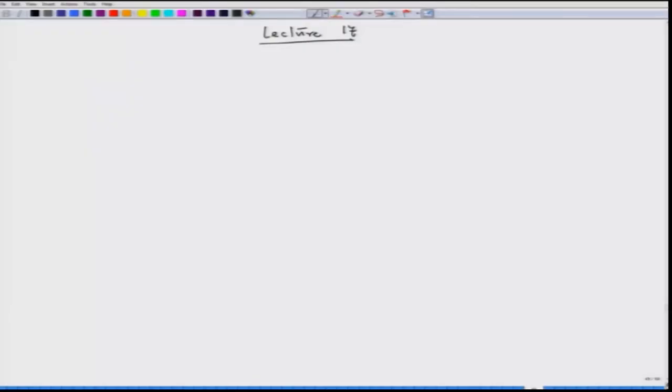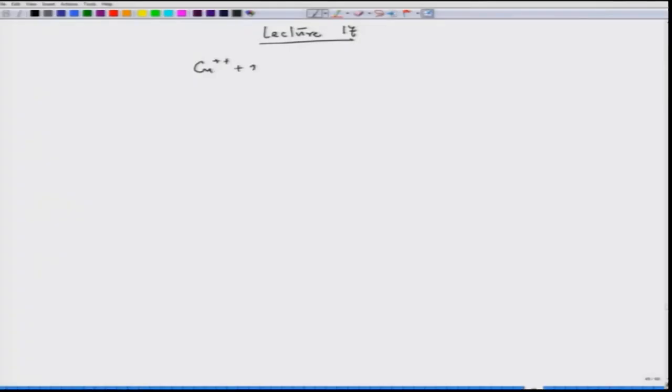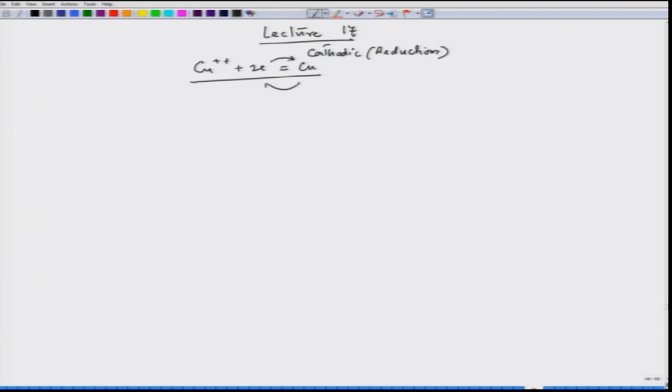When we talk about concentration cell, that means it is actually talking about difference in concentration of the ions that are forming in the solution or electrolyte, or one of the species that are taking part in those electrochemical reactions. Let us consider one particular reaction: Cu²⁺ + 2e⁻ → Cu. This is a cathodic reaction. The backward reaction is oxidation or anodic.